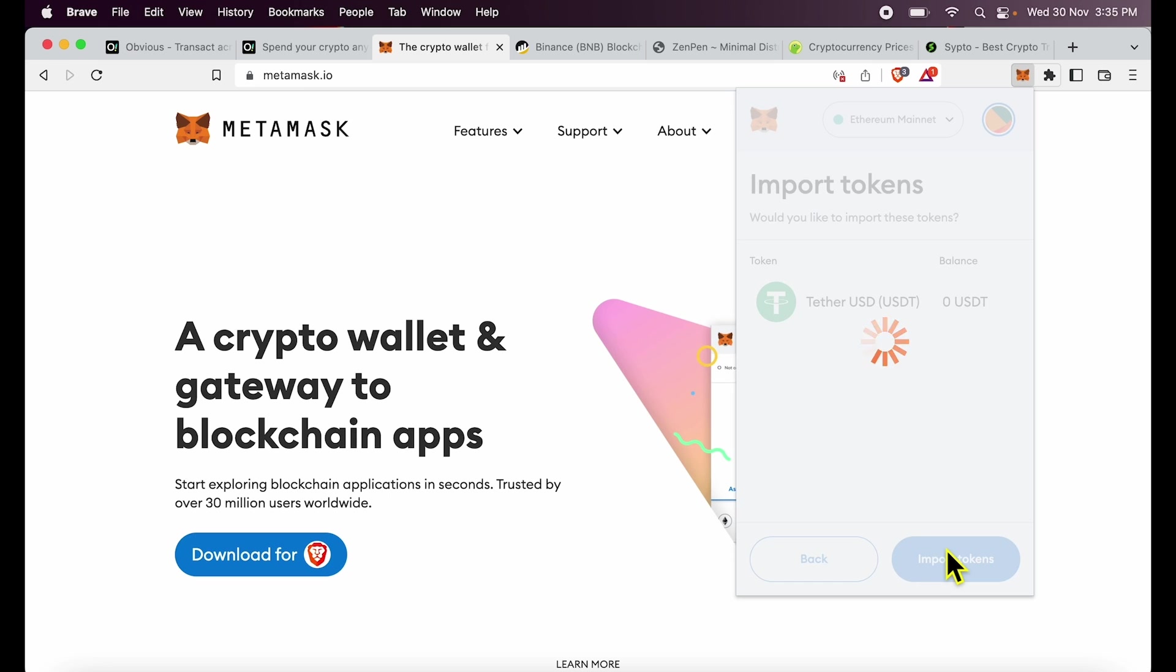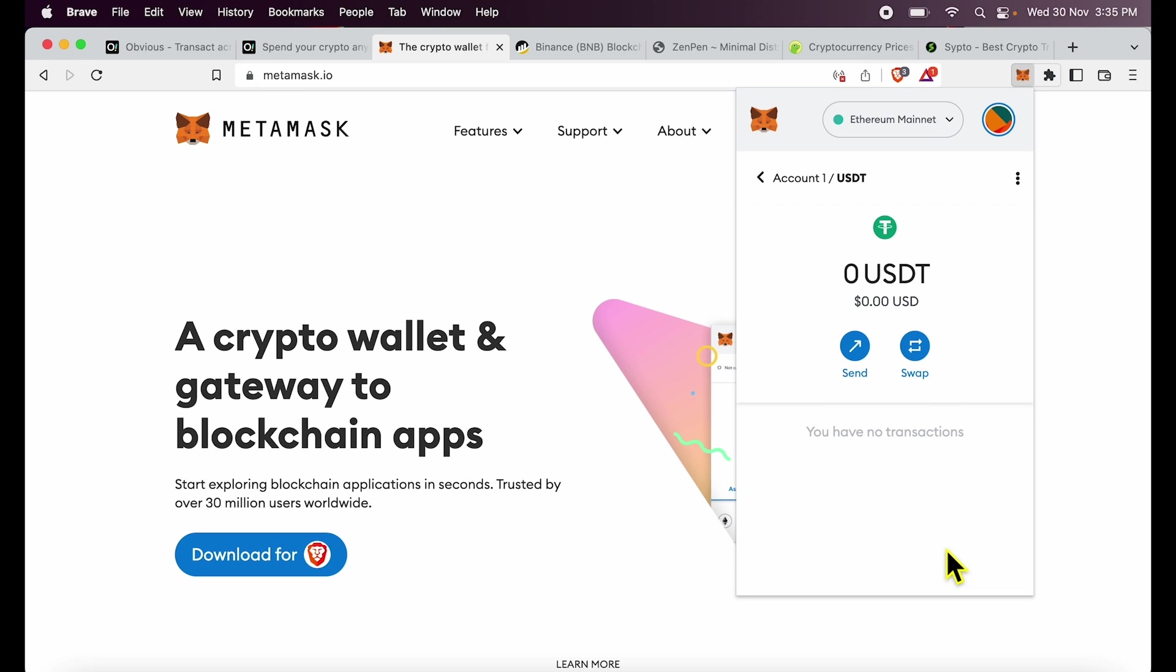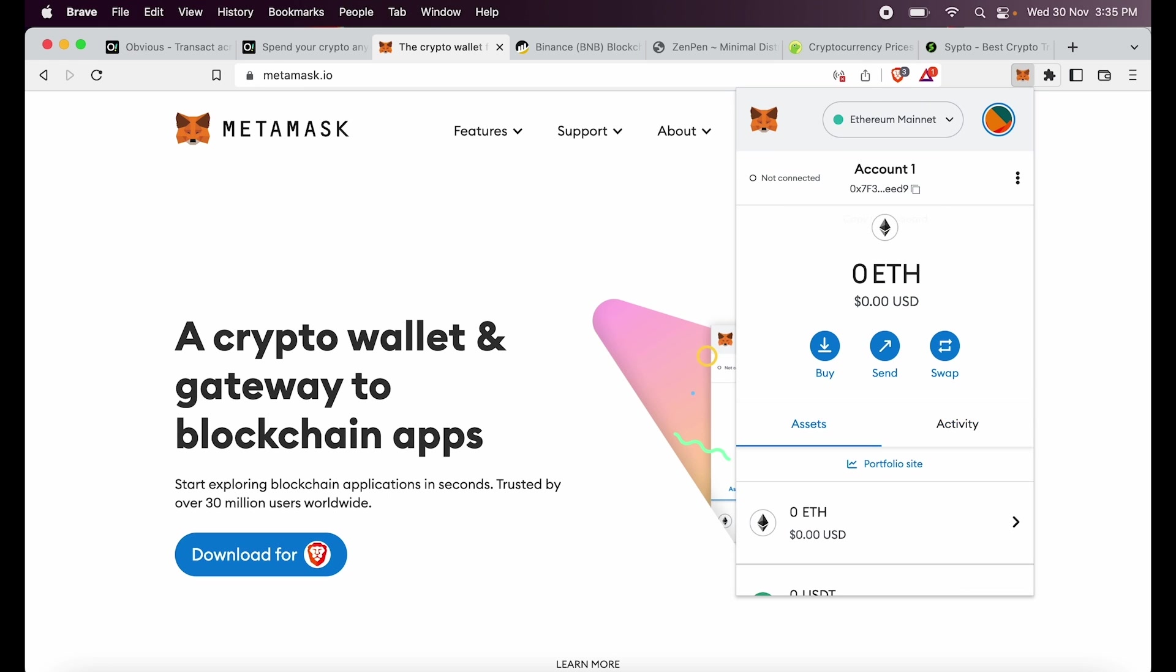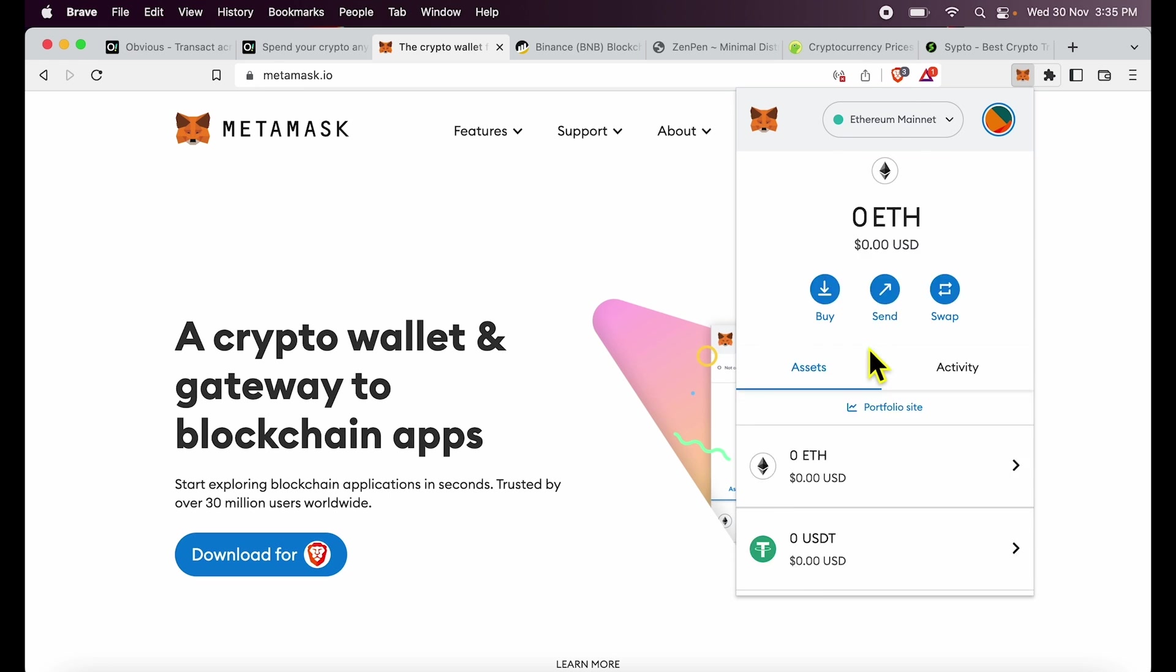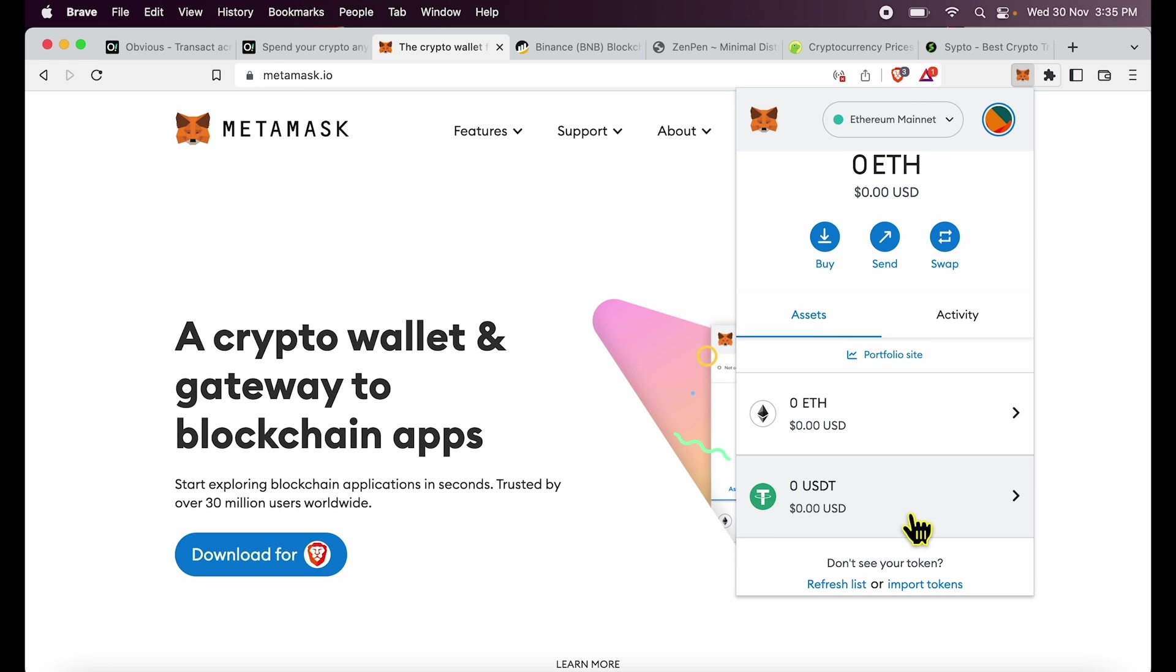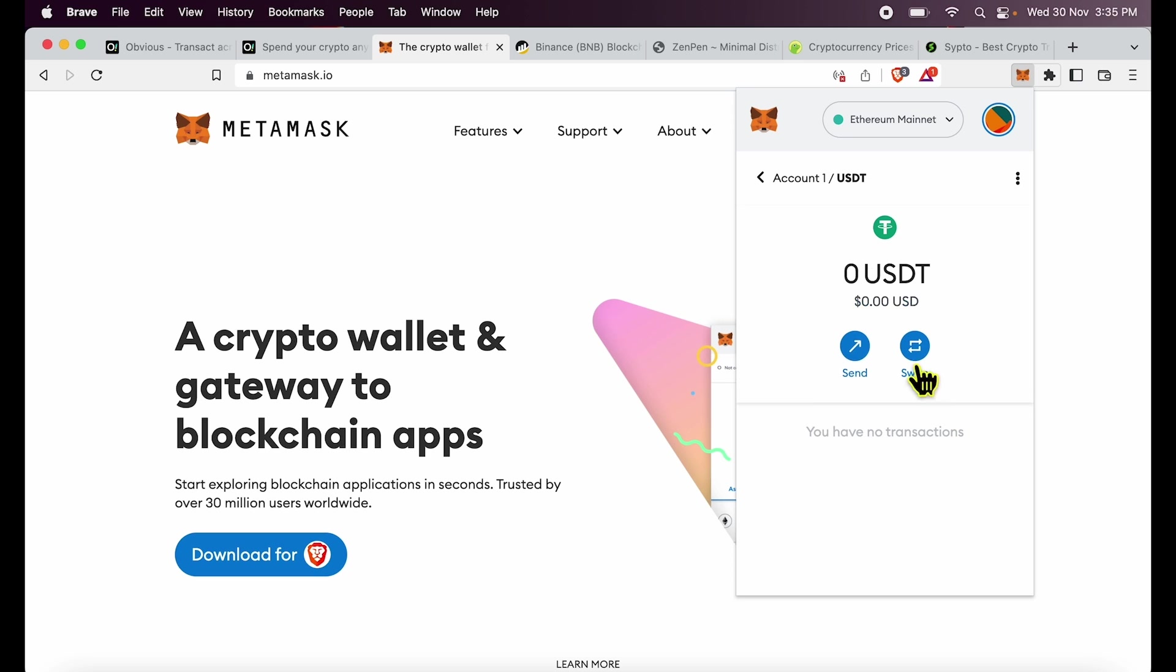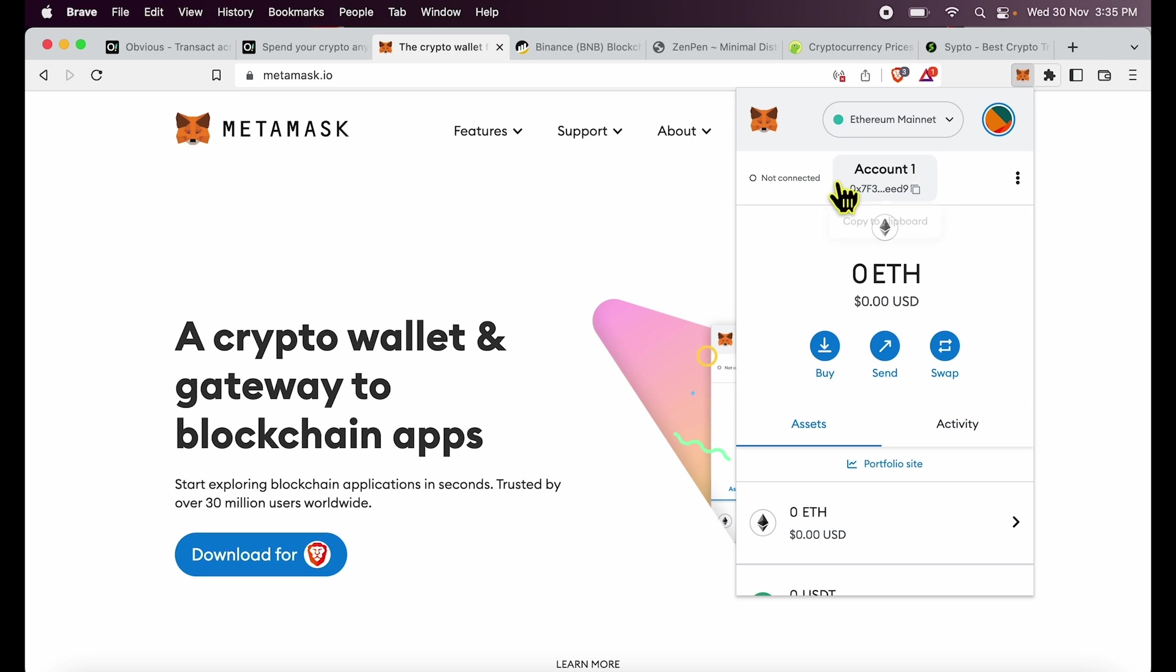Because anyone in DeFi can create a token which looks just like this and you will be sending the balance to a scammer, so you have to be careful. So in the Ethereum mainnet I have just added USDT. I can send balance, receive balance. My address is known by clicking Account 1 over here and it's copied to clipboard.